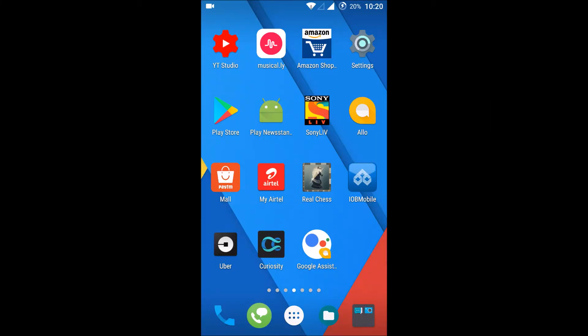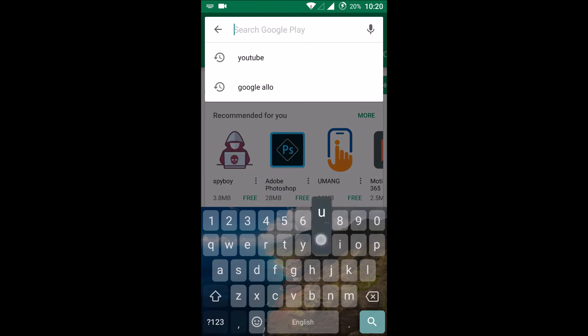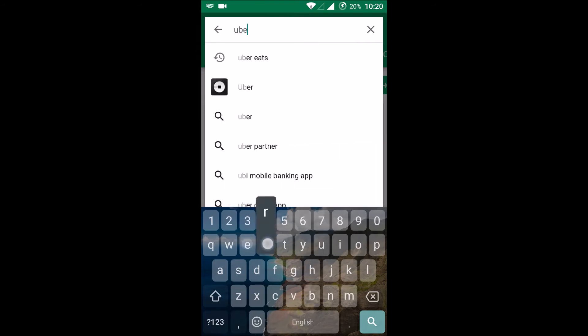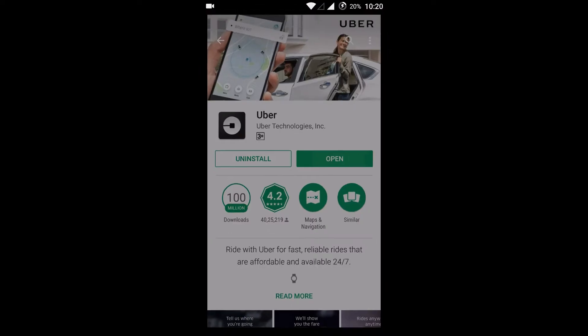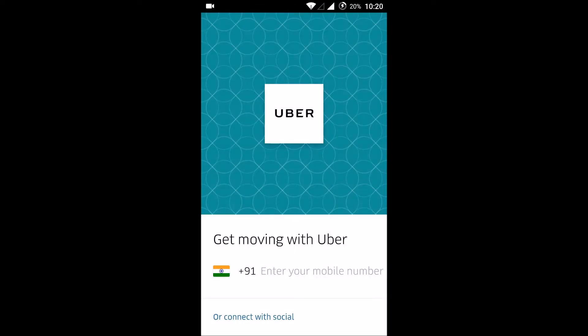Hello, good morning to you all. Today we'll see how we can create an Uber account for travel purposes. If you don't have the Uber app, just go to the Play Store, search for Uber, find the app, and download it.